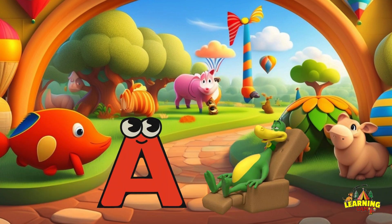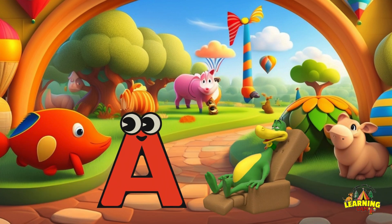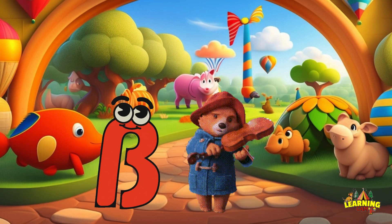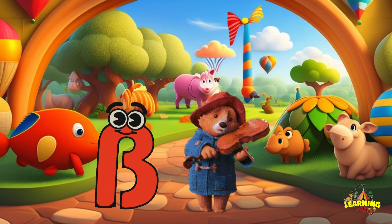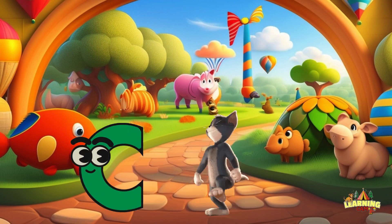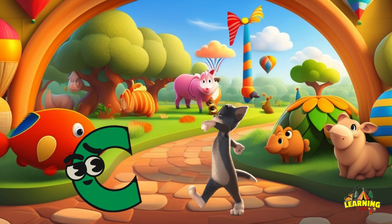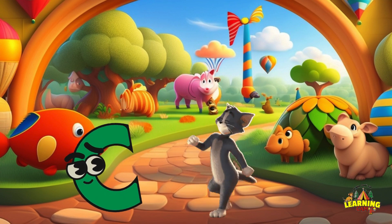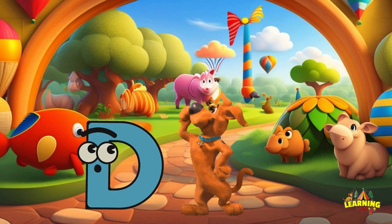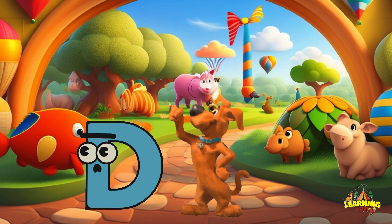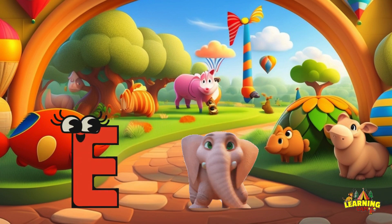A. A. Alligator. B. B. Bear. C. C. Cat. D. D. Dog.